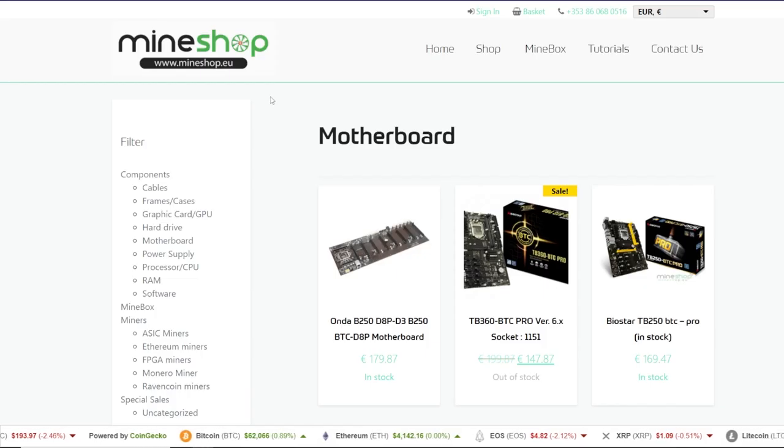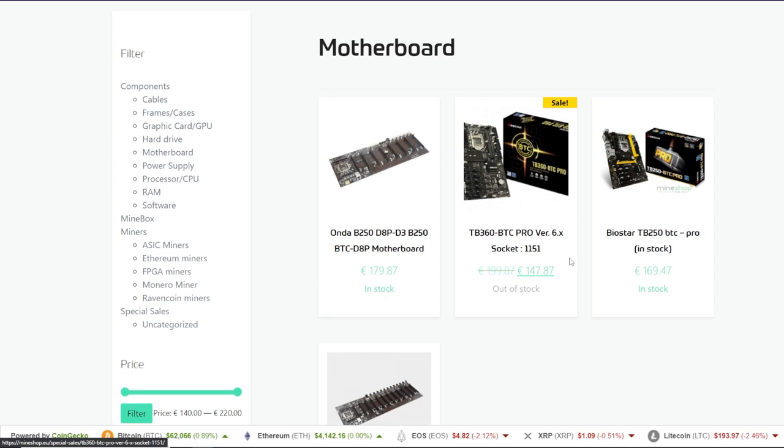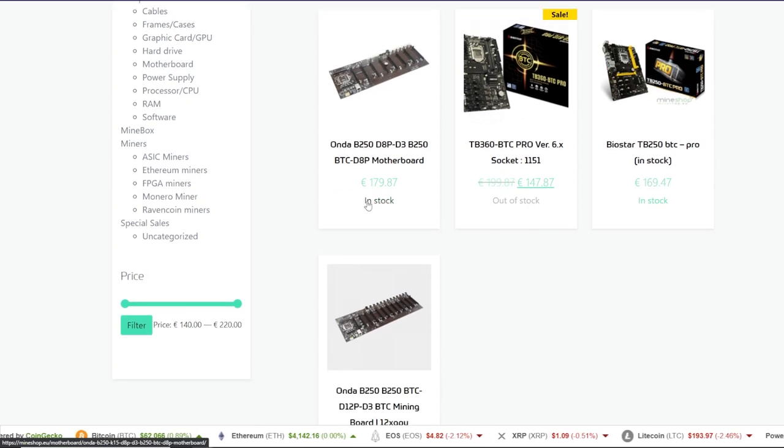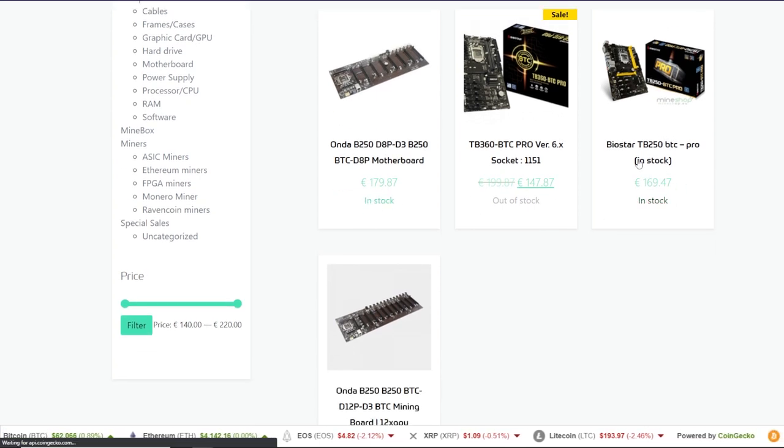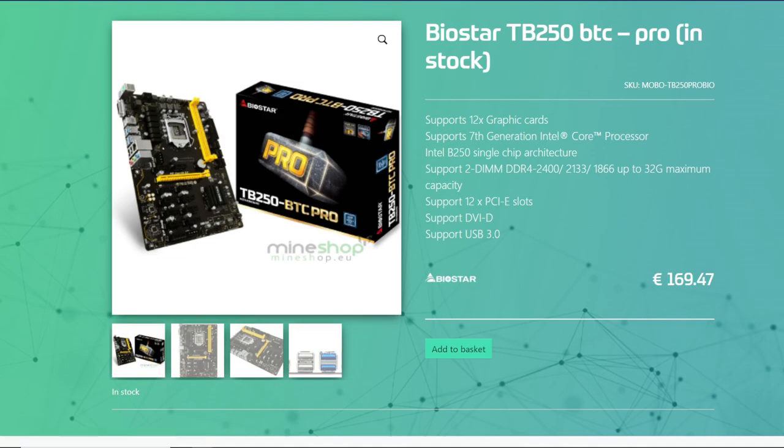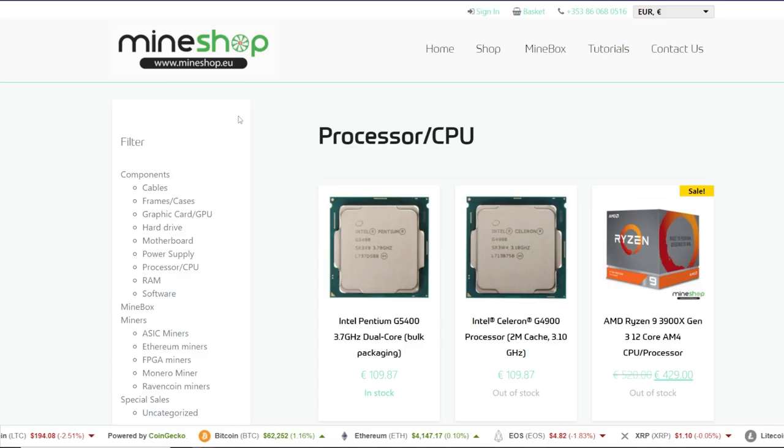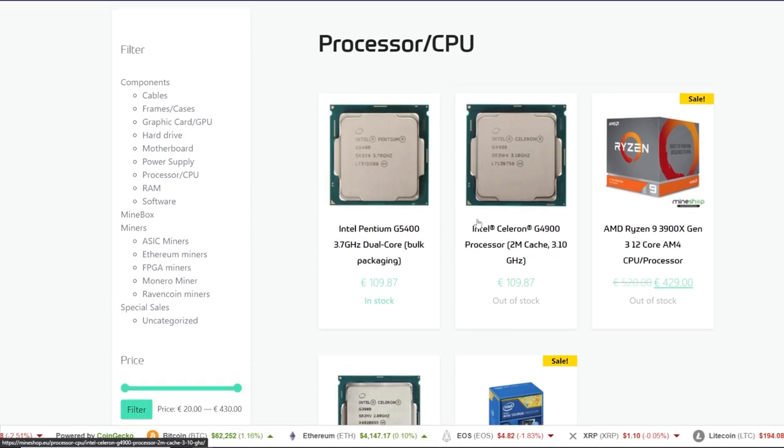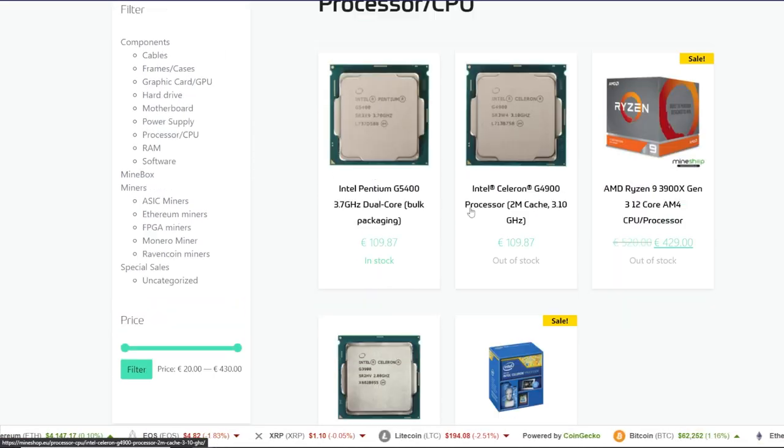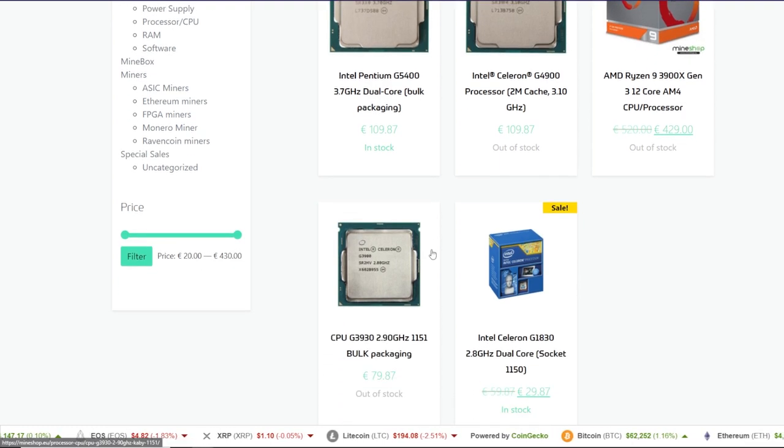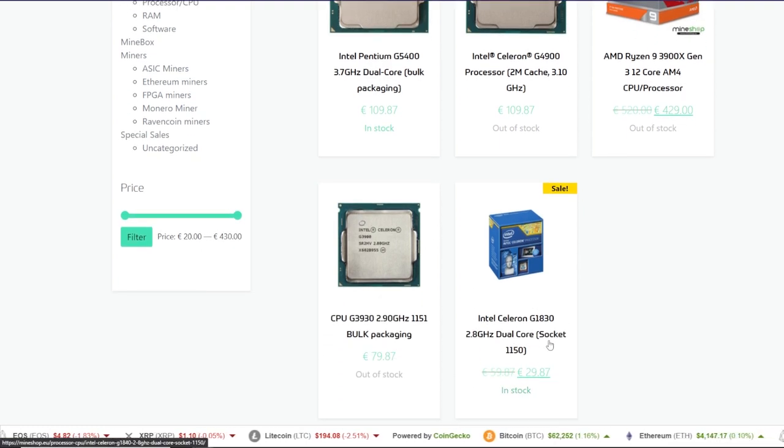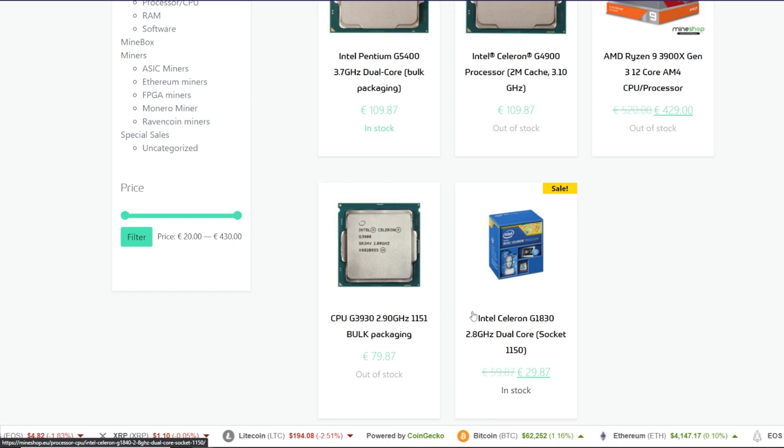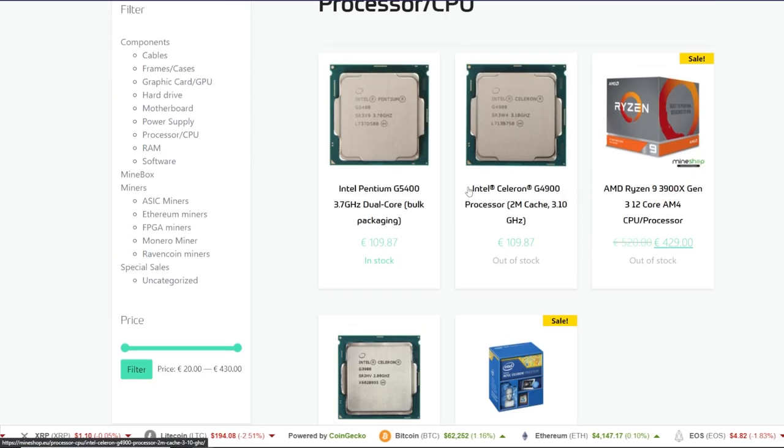Next one is MindShop.eu. If you guys in Europe or so, you guys can see there are some available motherboards here. TB250 BTC Pro, $169 Euro. So I believe that's like $200 USD or so. And if you need processors, MindShop.eu also has processors as well. And depending on which generation motherboard you have, you have to be mindful looking at which socket generation CPU is compatible with the motherboard you have.